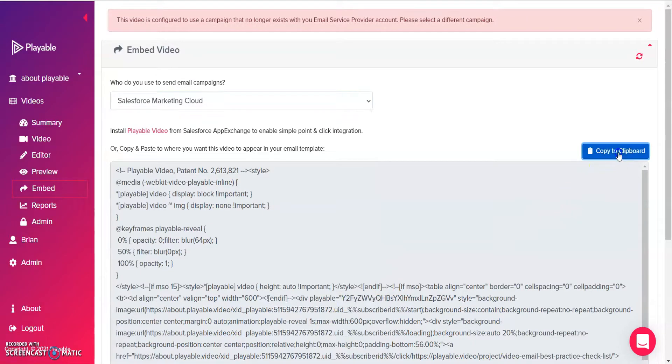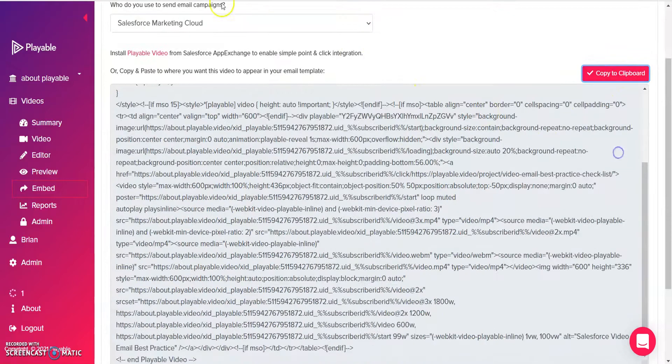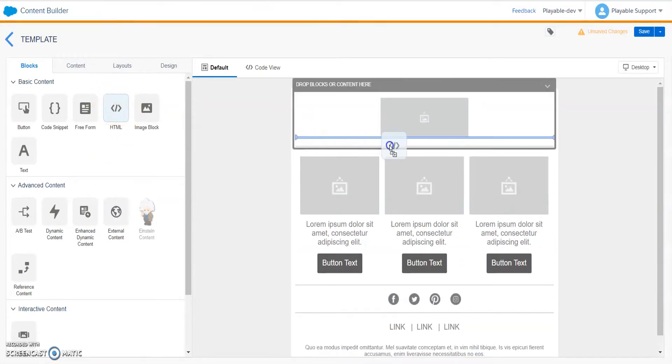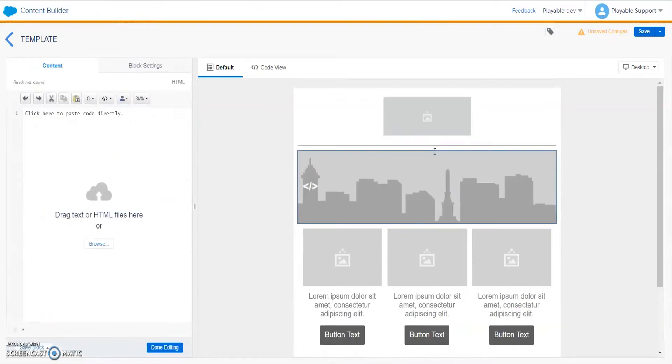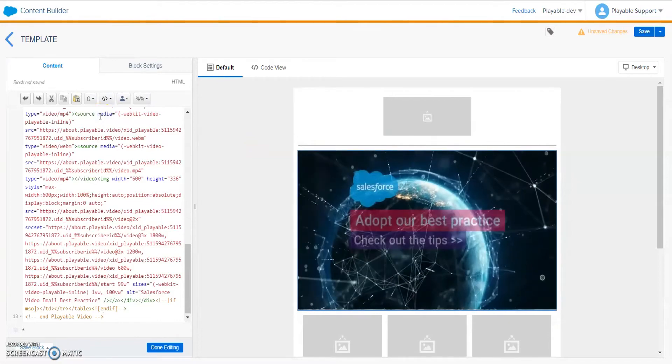Hit the Copy to Clipboard button, and in your Salesforce email template, drag an HTML block into the email body. Then paste the Playable embed code into the HTML field on the left panel.